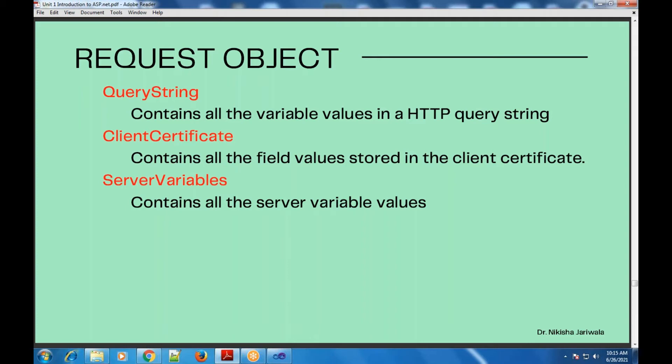Another collection is client certificate. There are many websites that require a certificate to use them, so that the client considers it a valid certificate. The field values of that client certificate will be stored inside the client certificate collection.